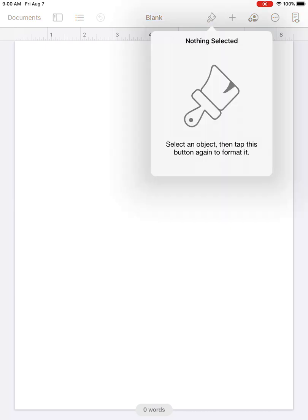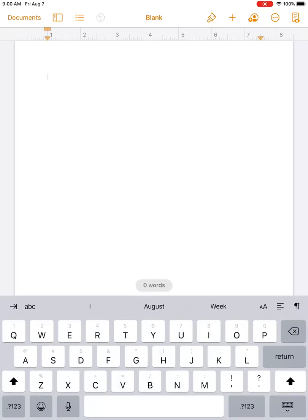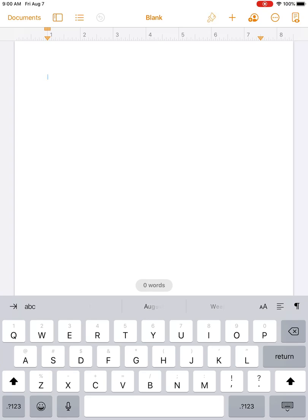If you remember on the laptop, your formatting icon was a little paintbrush. It is on the iPad as well, but what will throw you off is if I click on it and it says Nothing Selected, and I think, well, where are all my options? You have to make sure that the cursor is blinking. When the cursor is blinking on the page, then click the paintbrush. Now here are your formatting options.